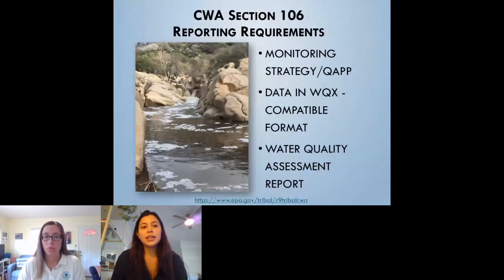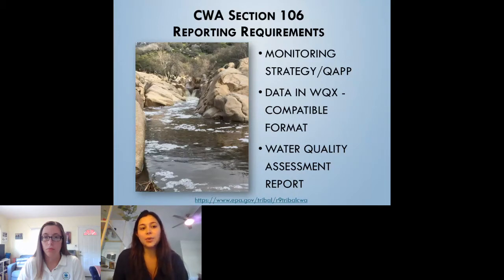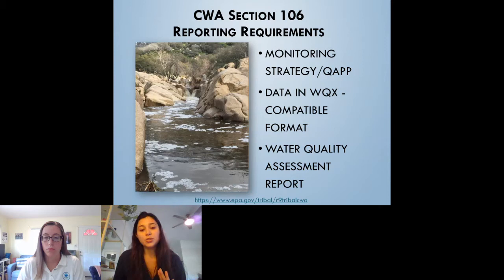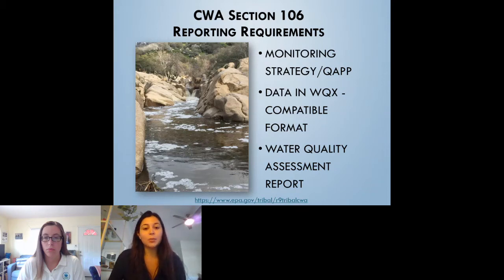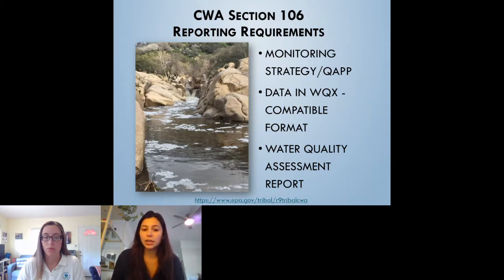Next, we're going to take a closer look at the three main reporting requirements for your 106 grant. The first is the Quality Assurance Project Plan and Monitoring Strategy. In other regions, this might be two separate documents, but in Region 9, it's usually in one. The second is the data in a WQX compatible format. And the third is the Water Quality Assessment Report. You might have some other deliverables that you turn in for your 106 grant, depending on the work plan tasks that you propose. But these are the three that are absolutely required for every 106 grant.